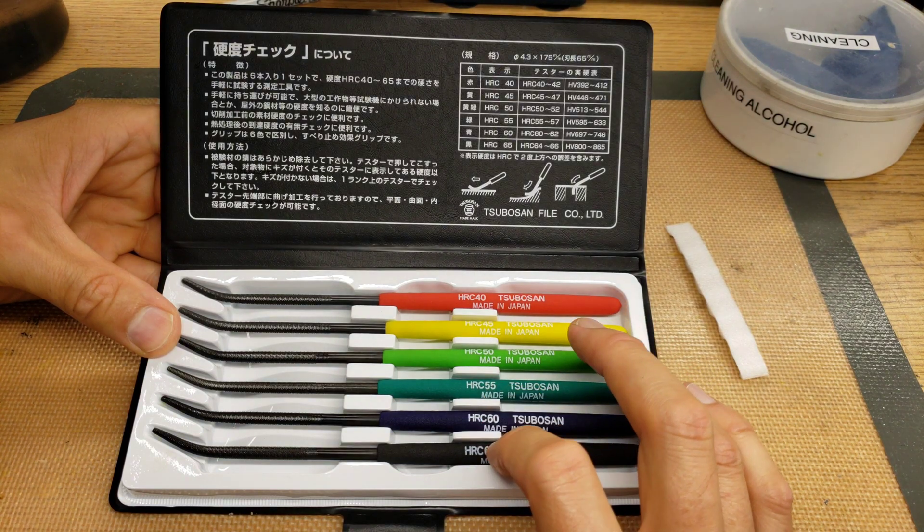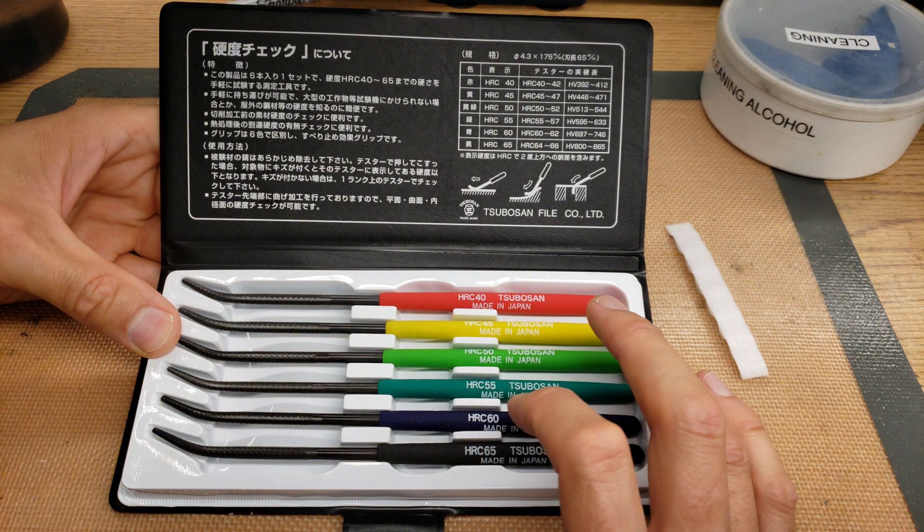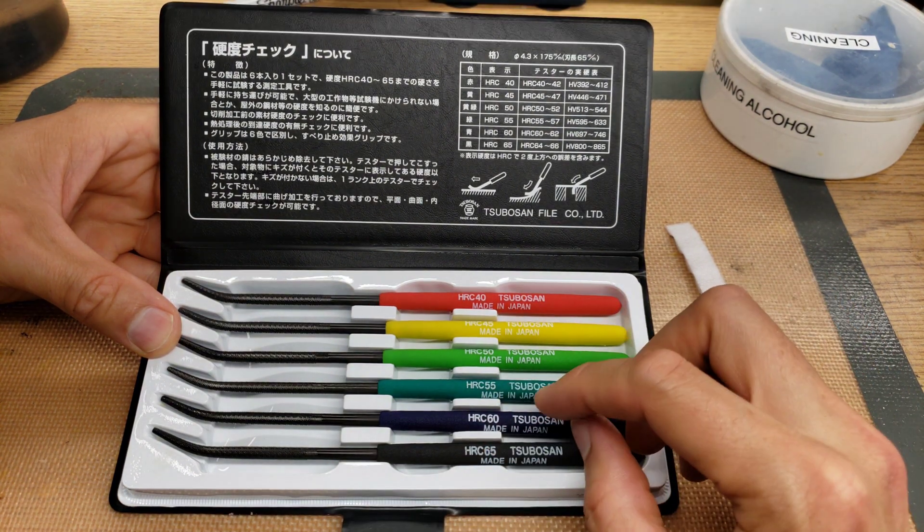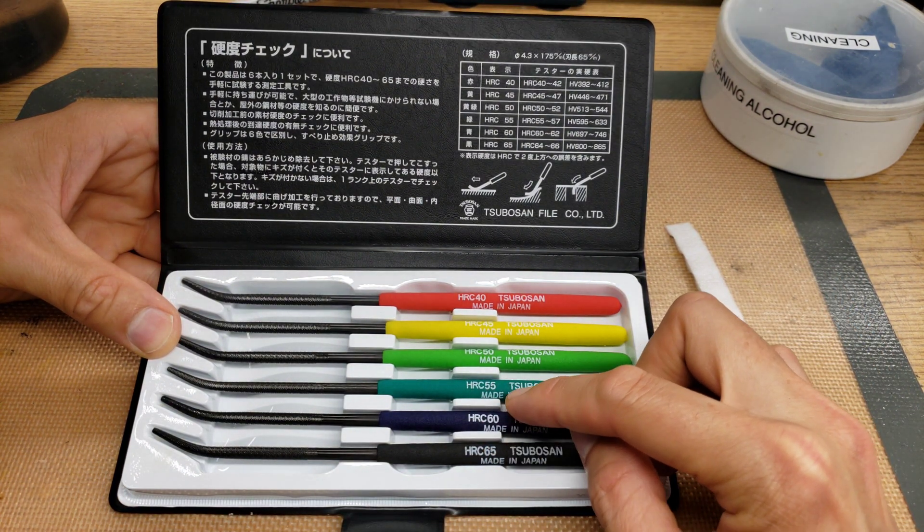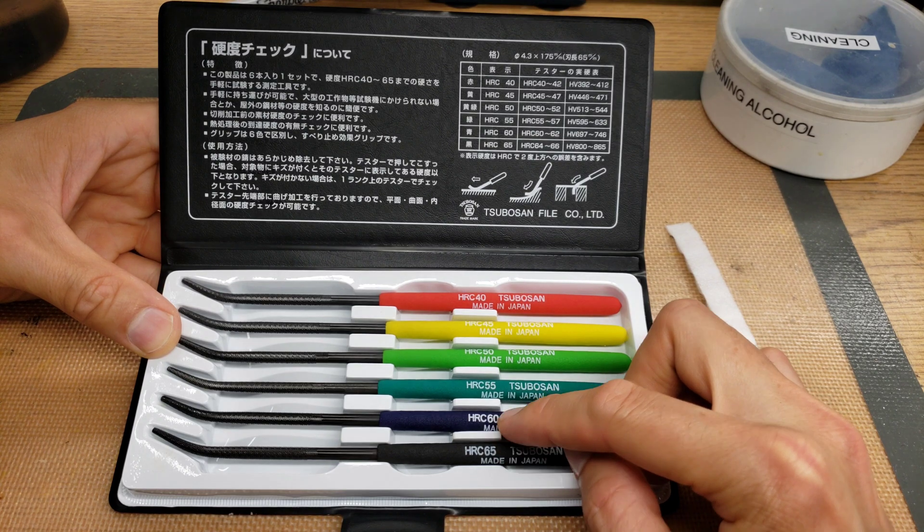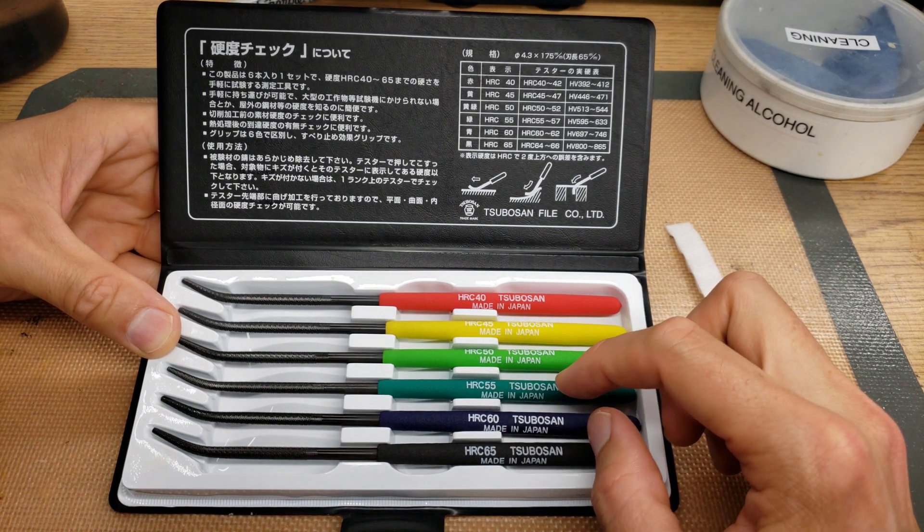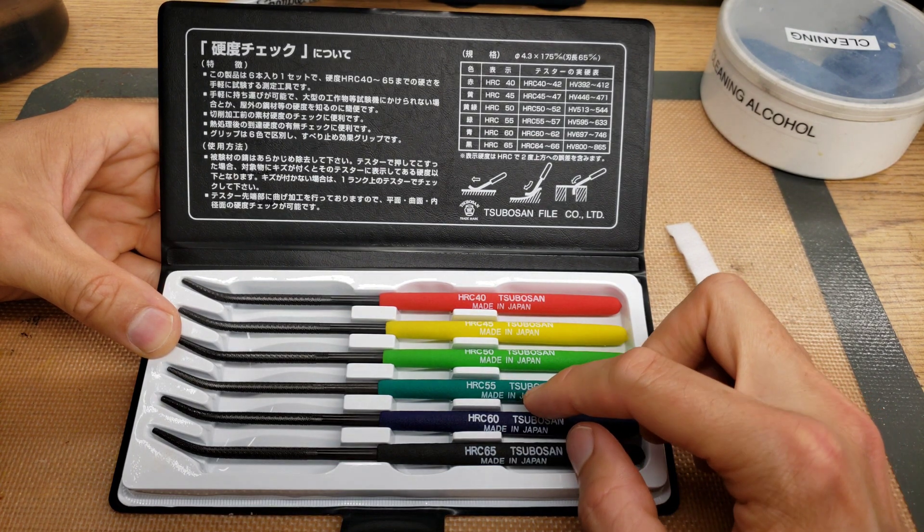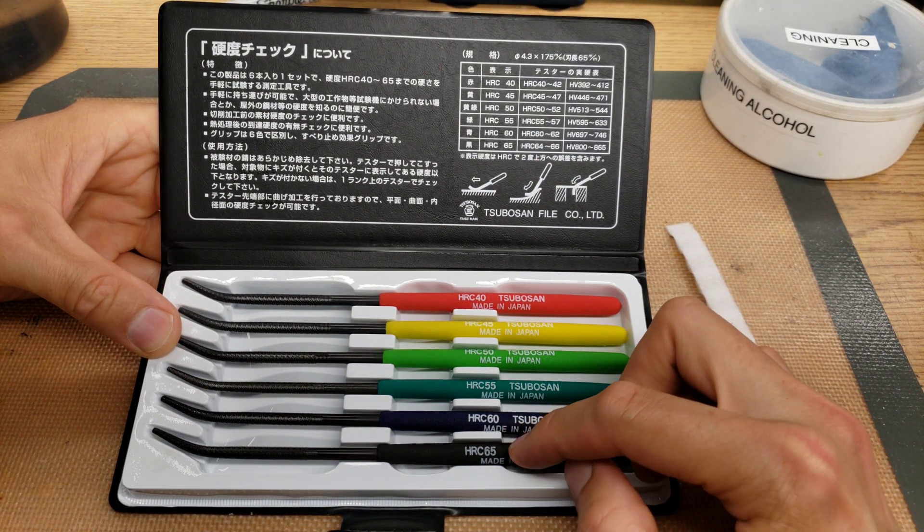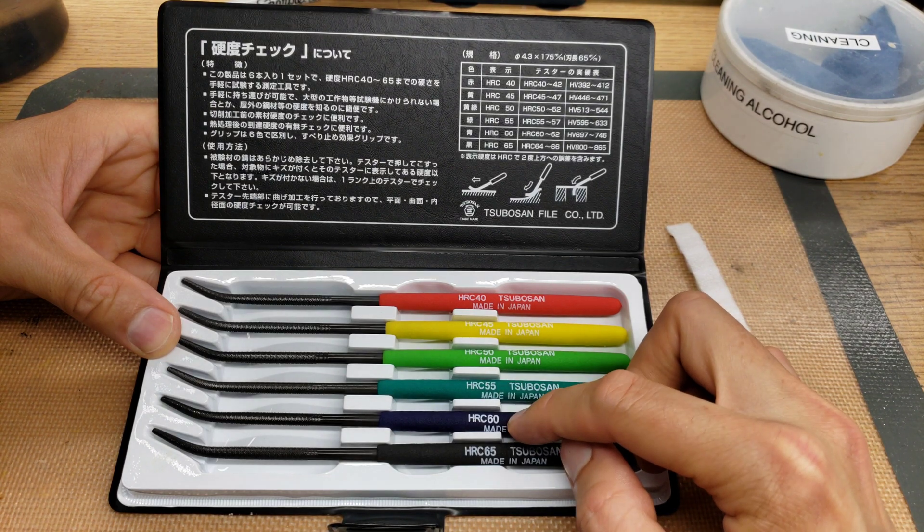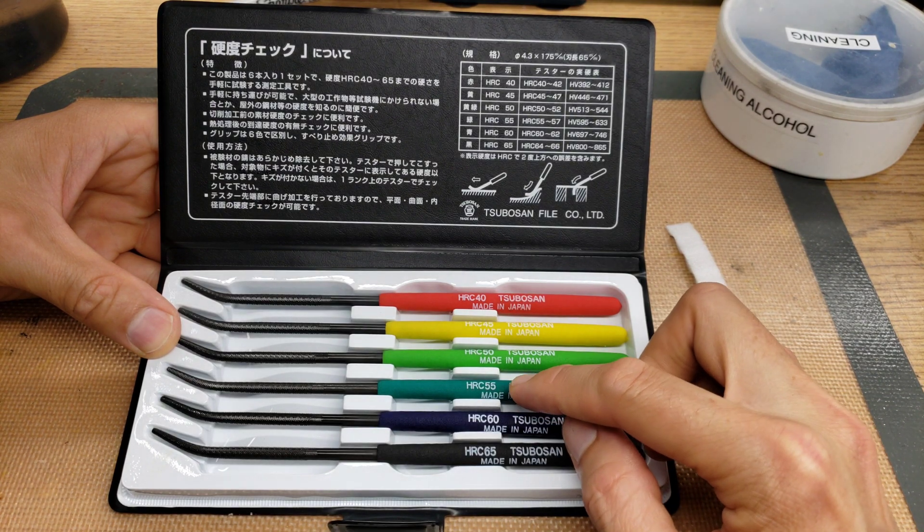That's a pretty wide range, but it's a pretty good approximation to be able to tell what the hardness is. Any more than that, you need a very expensive tester to get any more accuracy than that.